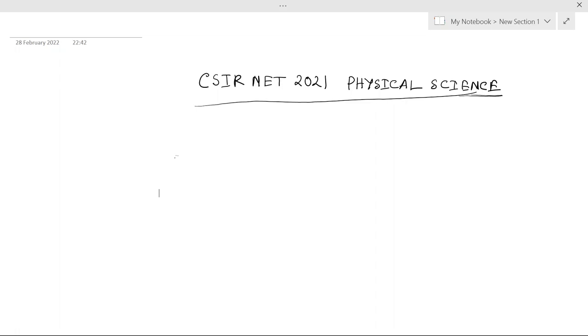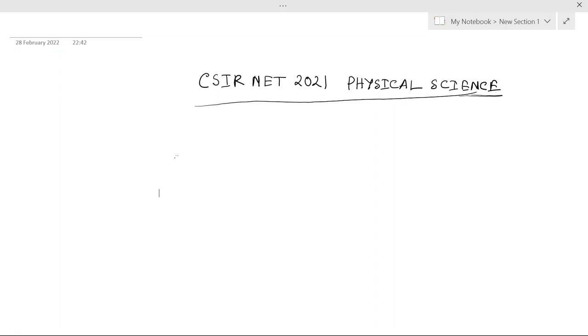If we compare it to the CSIR NET exam 2019 June, if any of you have given that exam you must have remembered that cutoff was very low that time. It was around 78 for general JRF. That paper was really very, very, very tough. Compared to that, this year's paper was not that tough, because in Part C there were tricky questions, lengthy questions, etc. But if you compare it to the June 19 exam, it was nowhere close to that. So cutoff will not go very below.